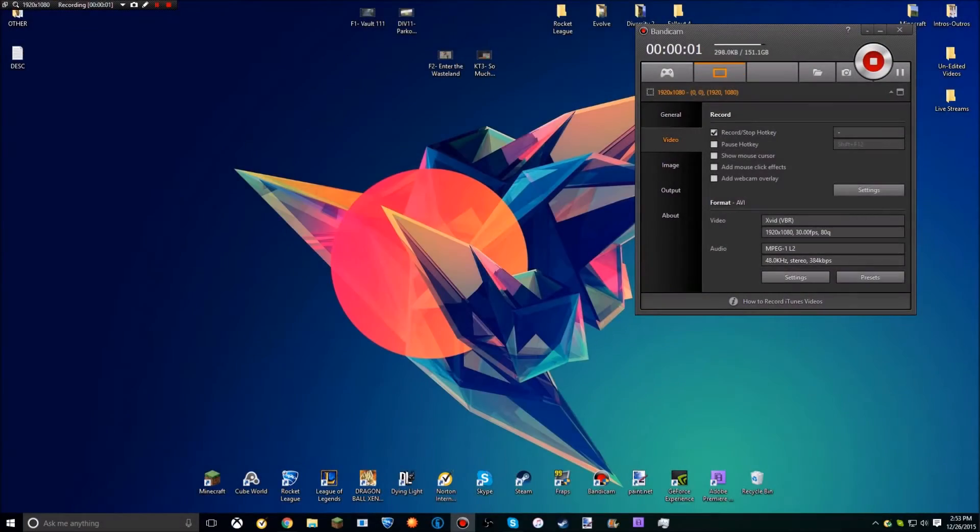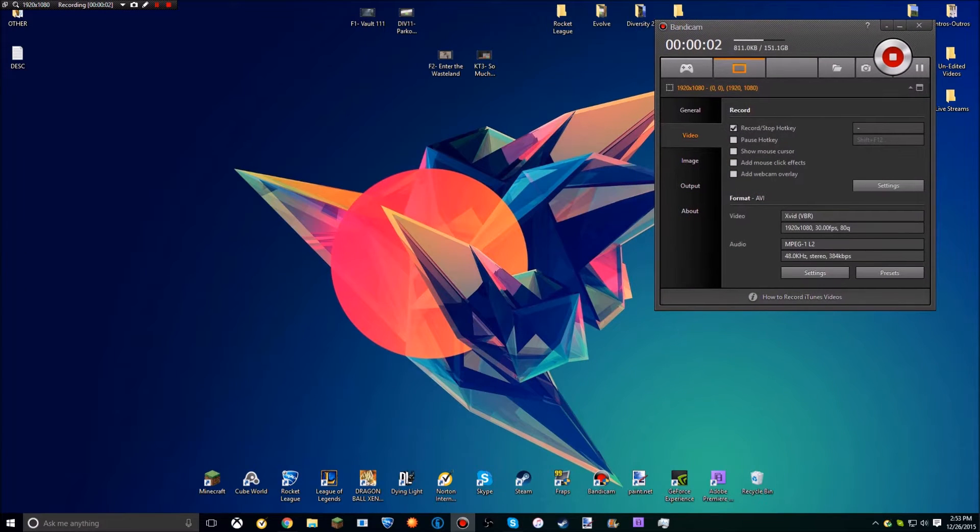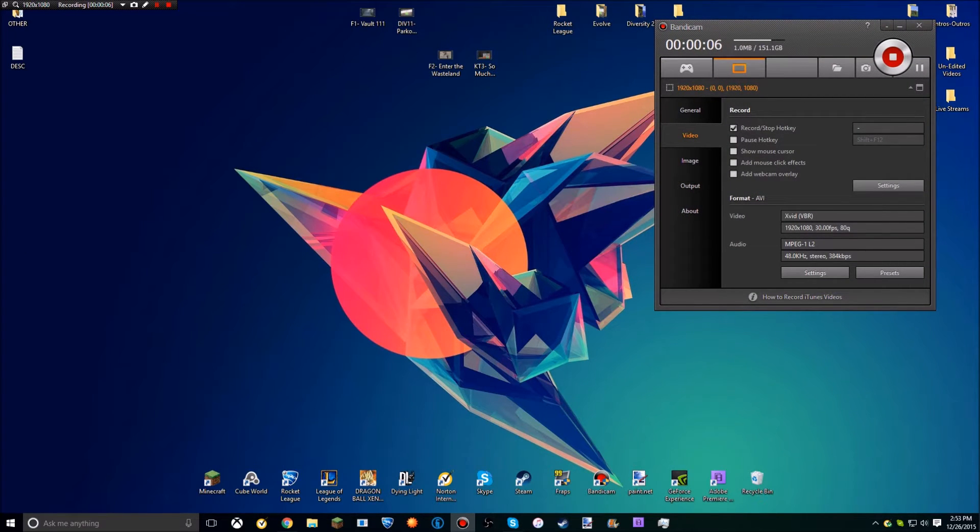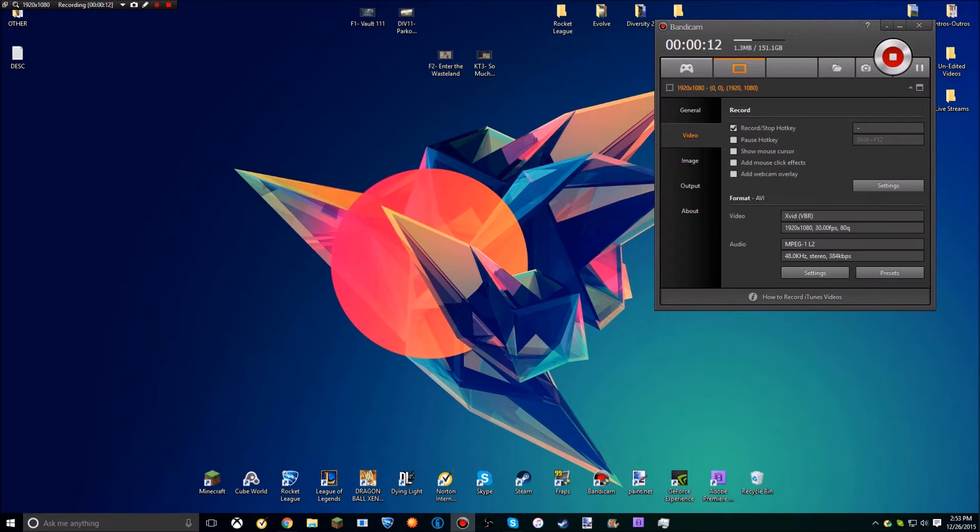Hey what's going on guys, I'm Zombie Gaming here again and welcome to a different video. This is going to be a tutorial showing you guys how to record your Xbox One gameplay through your computer. It's 100% free, but if you want to invest a little money to make it a better experience you can.